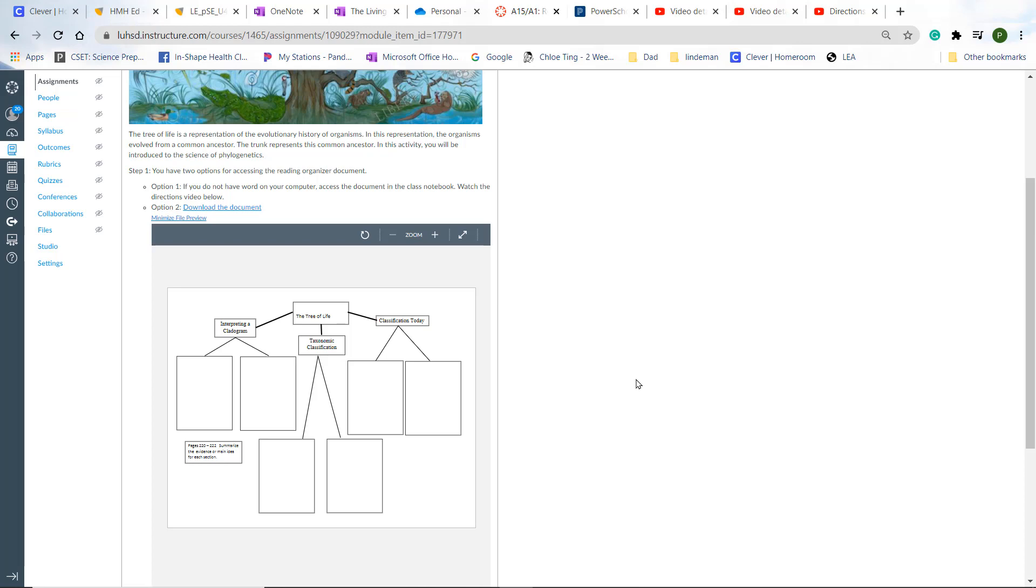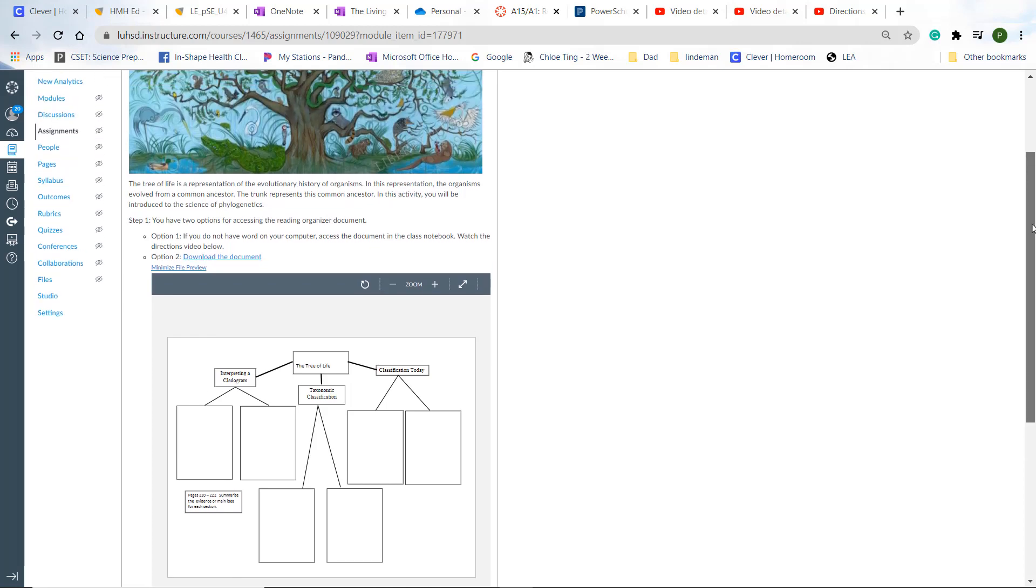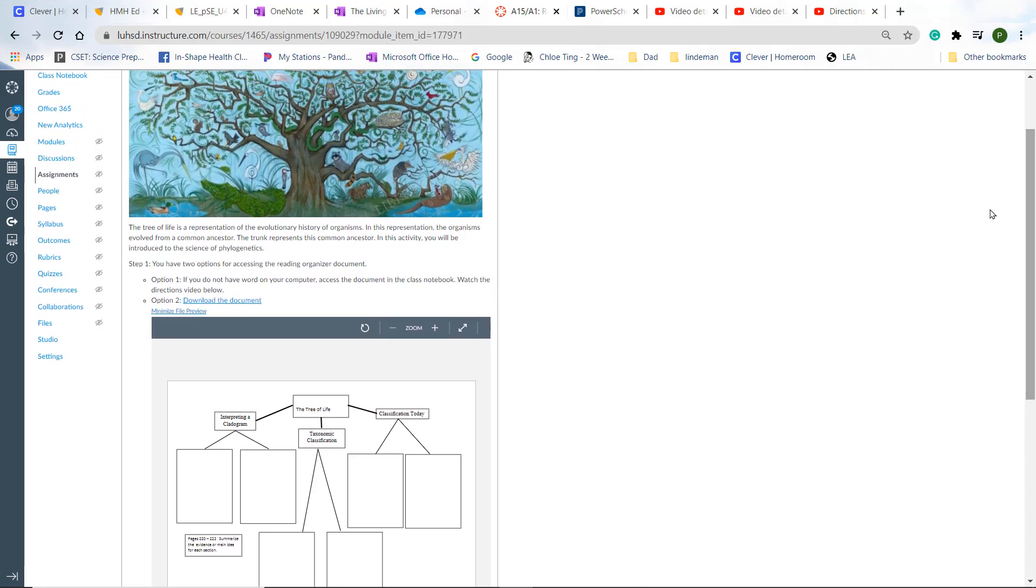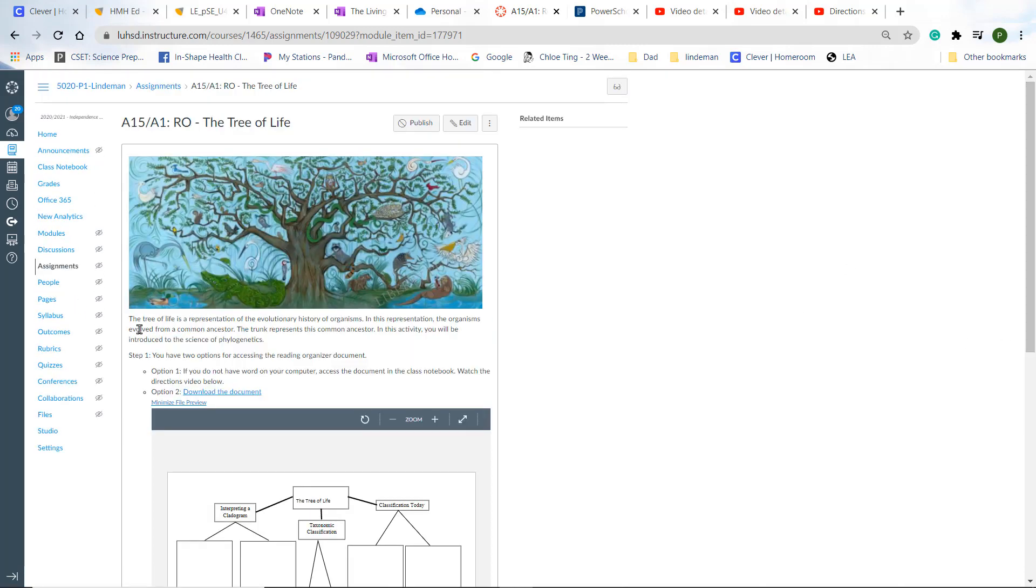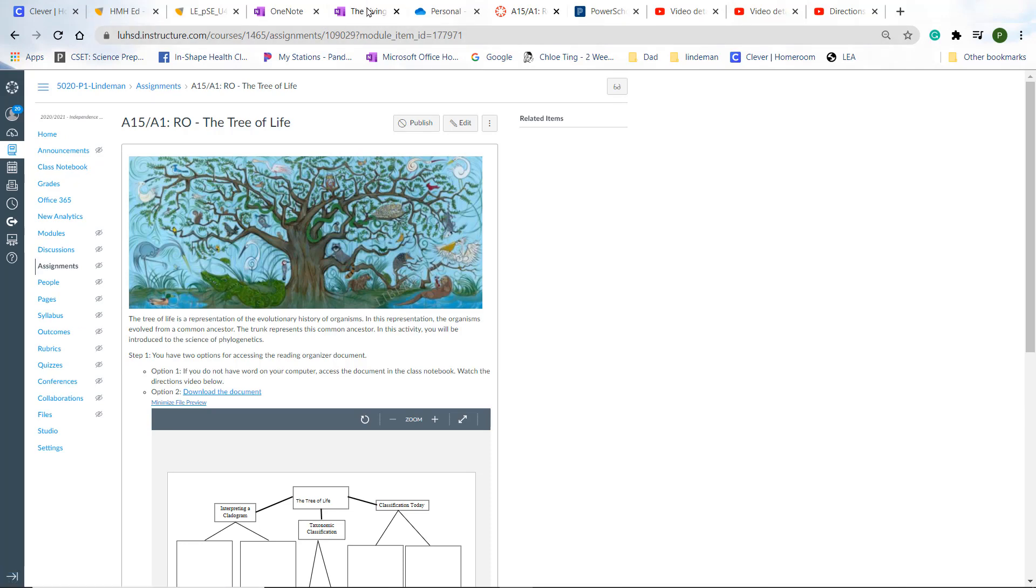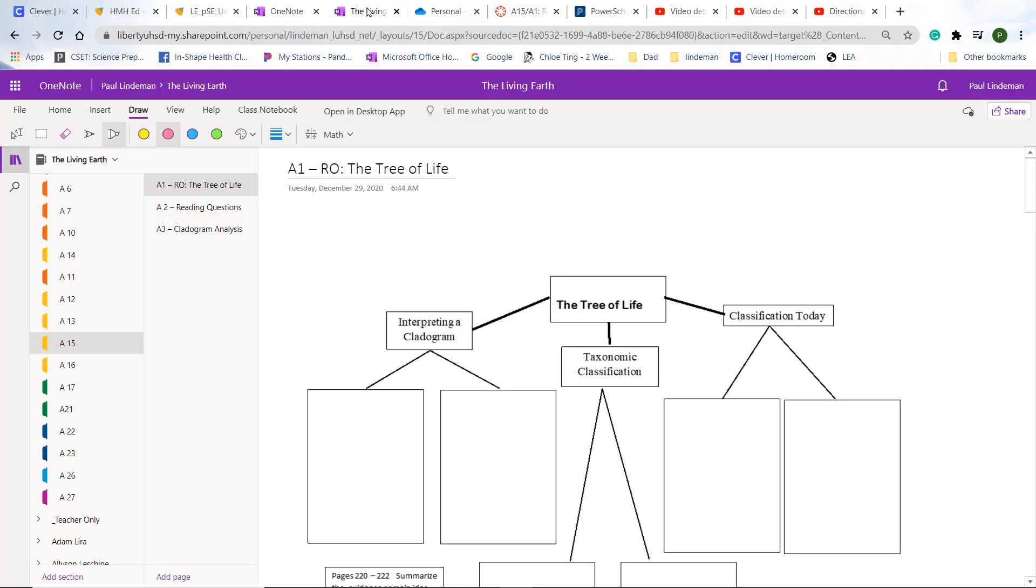The other way you can do that is by accessing it on your class notebook. I'm going to show you how to do that right now. So what you do is you would go up to your class notebook up here. You click on it and when you do, you will come to your class notebook page, which you should be familiar with.